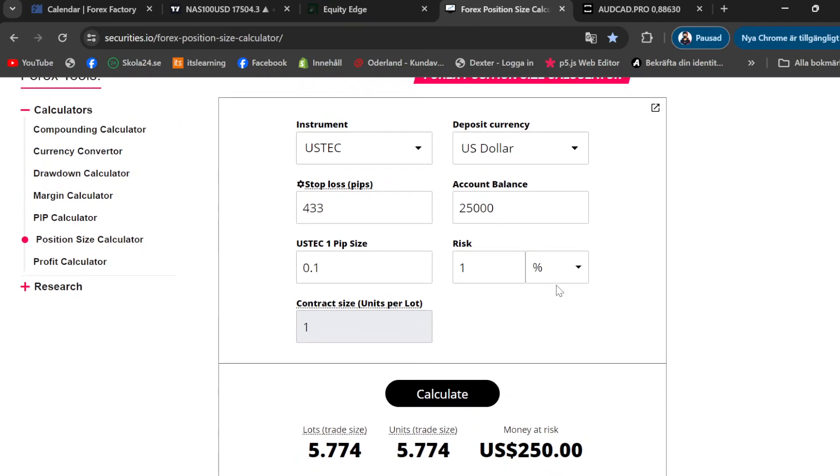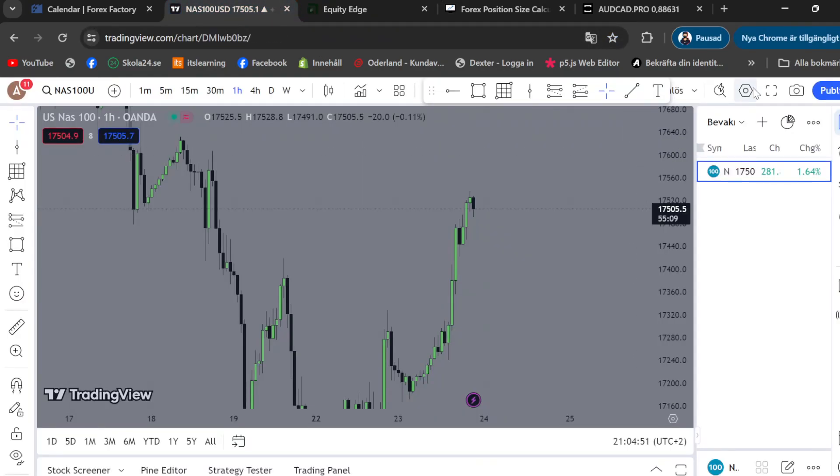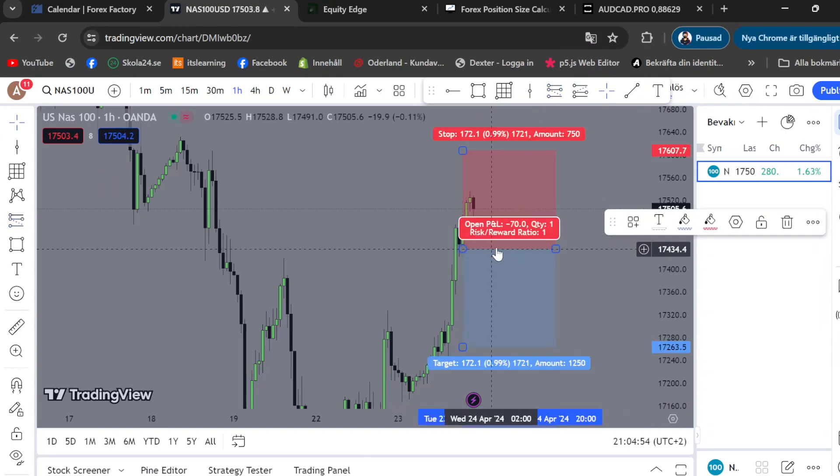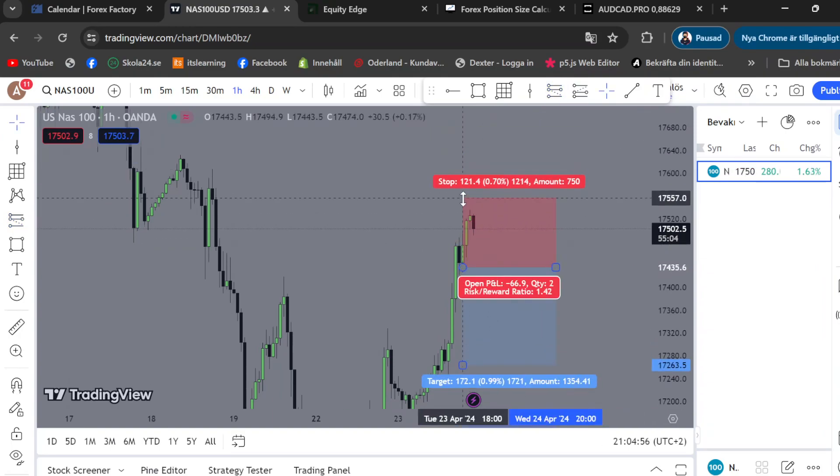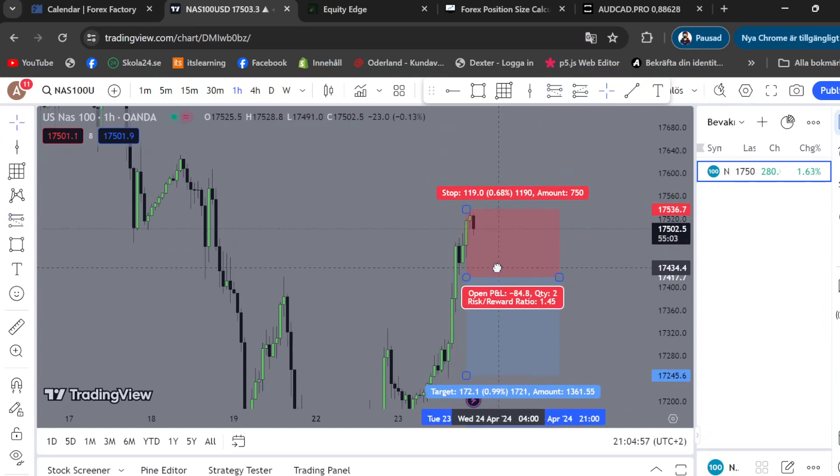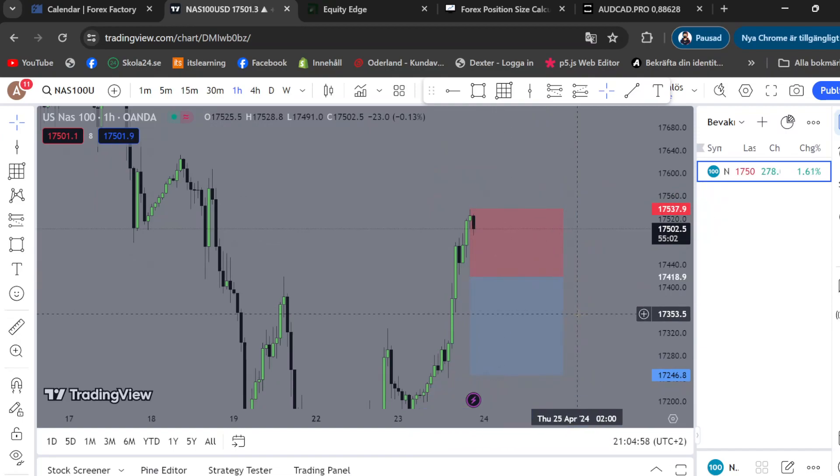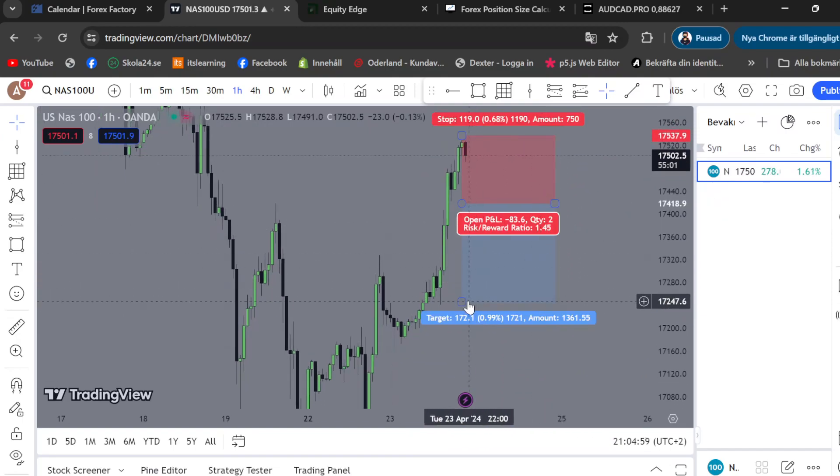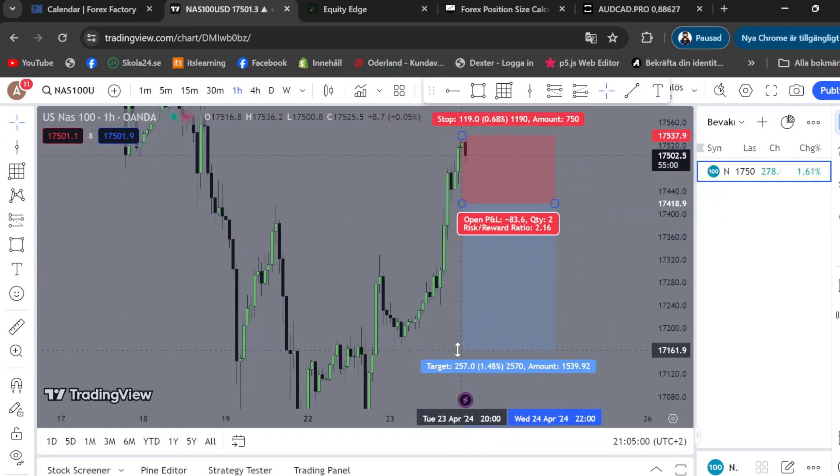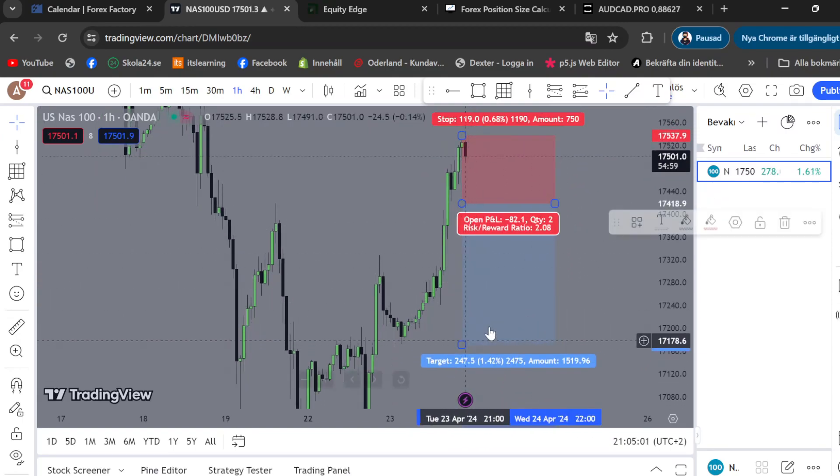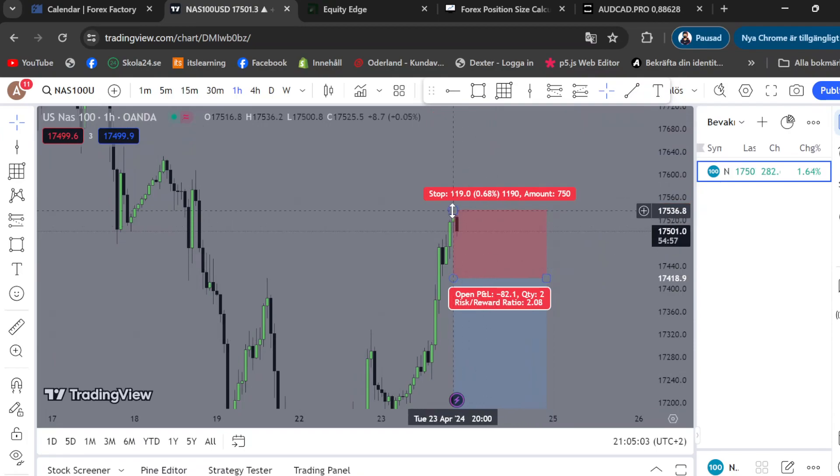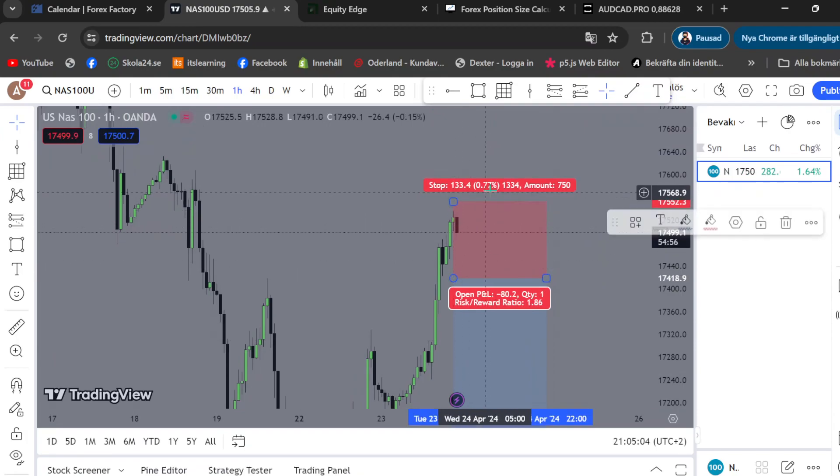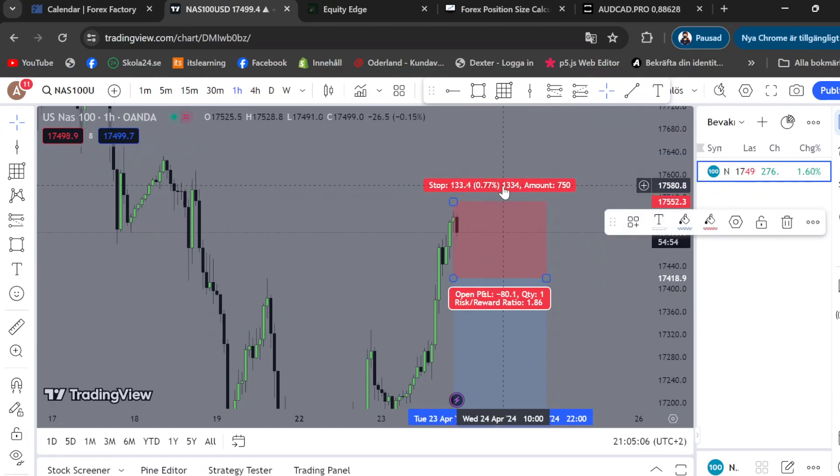Stop loss pips is basically when you, let's just go on TradingView and let's open this position over here. Let's say that I want to enter short over here, it's just an example, and take profit is over here. So as you guys can see, this over here 13.34, this is your stop loss pips.